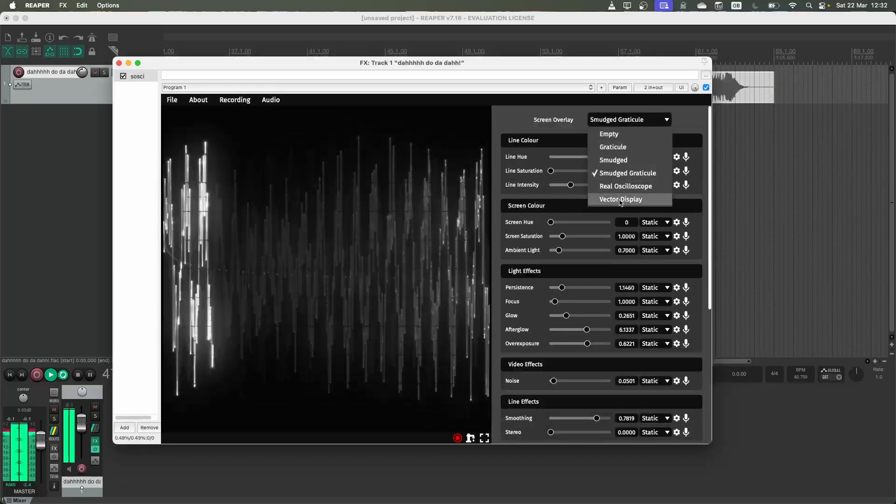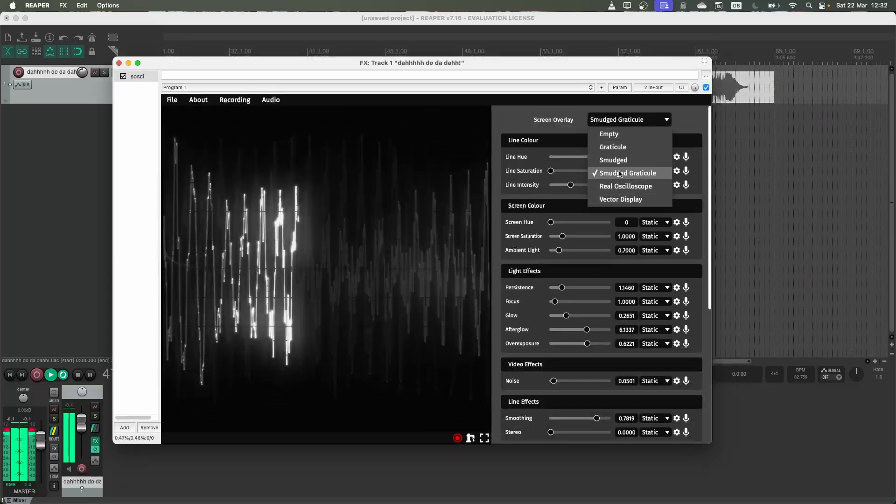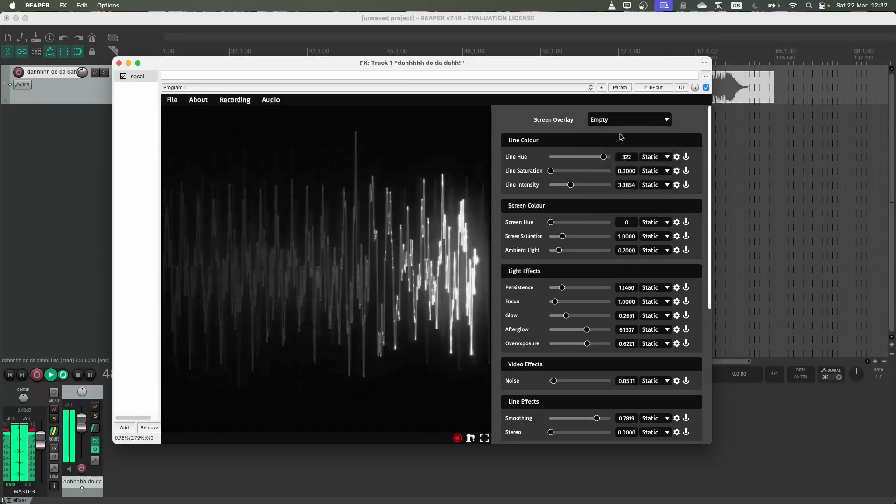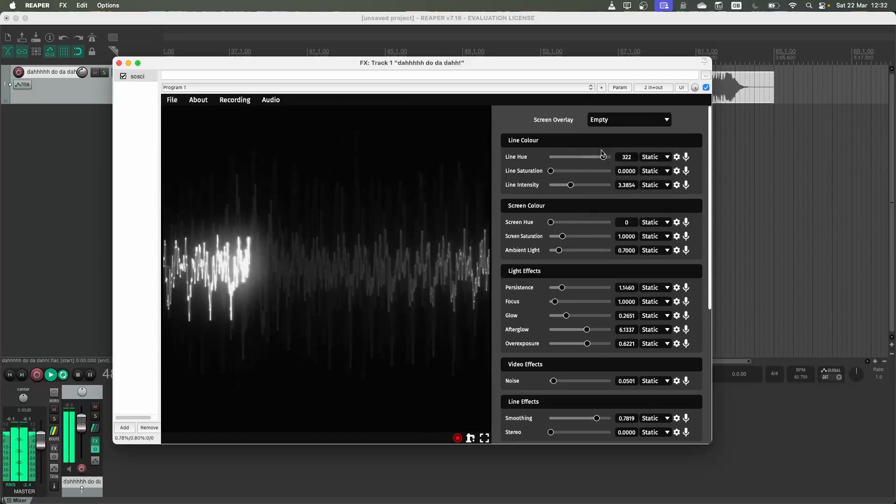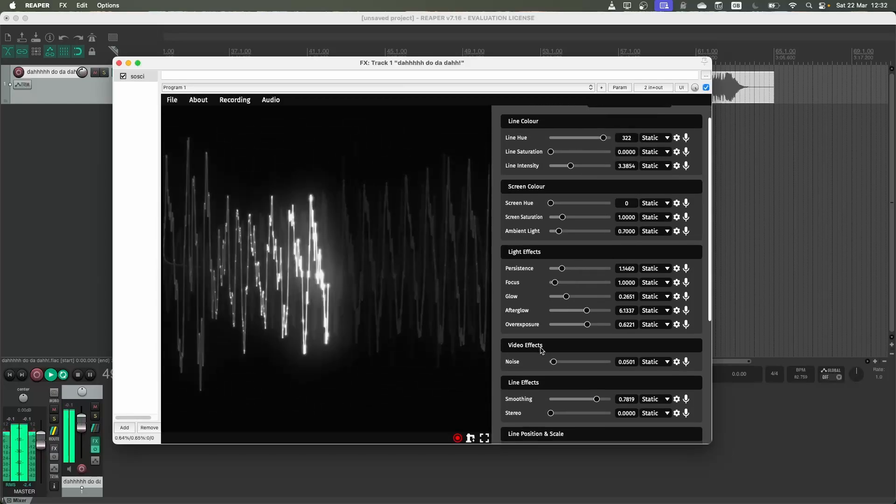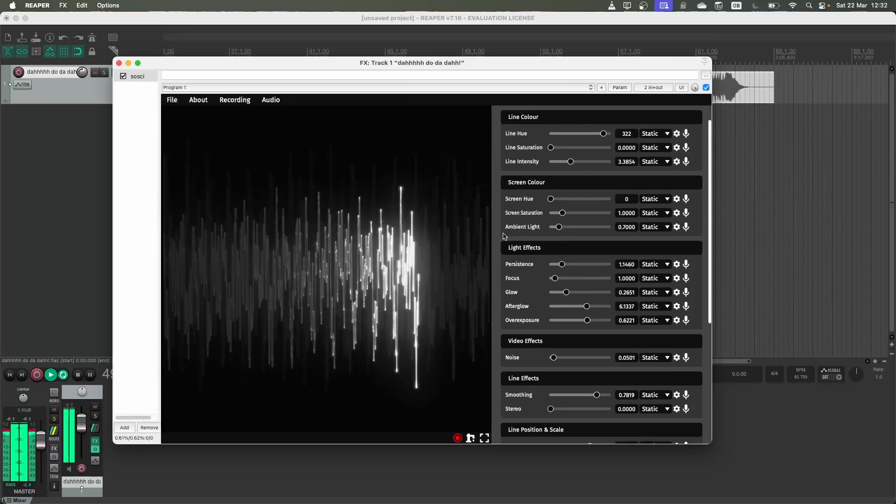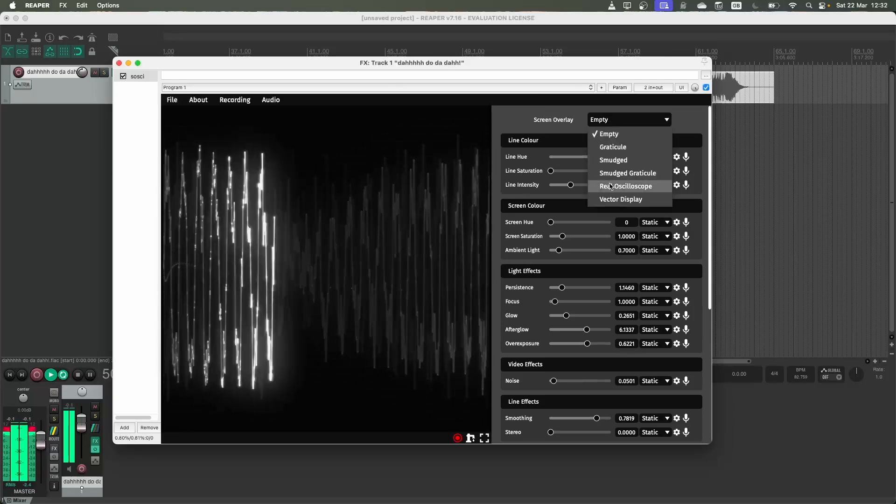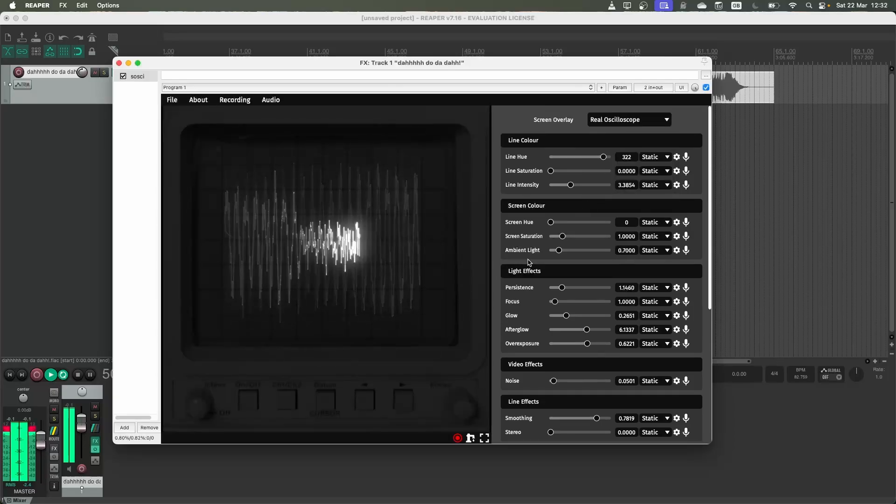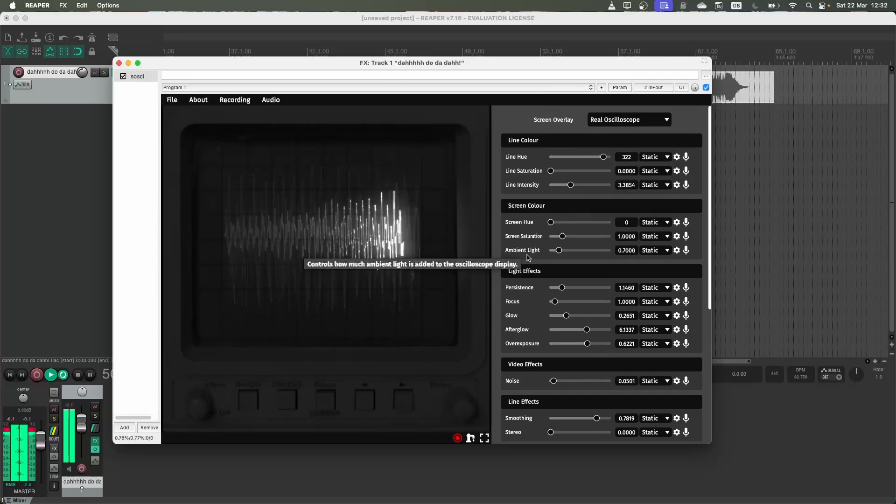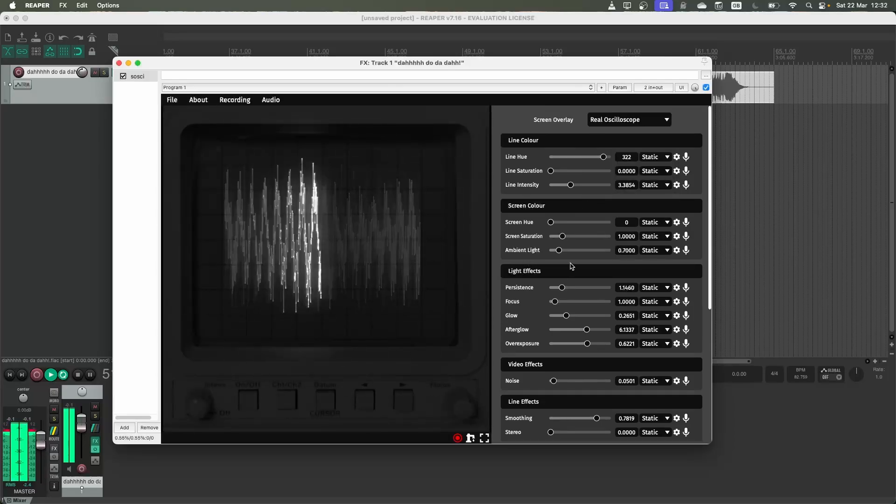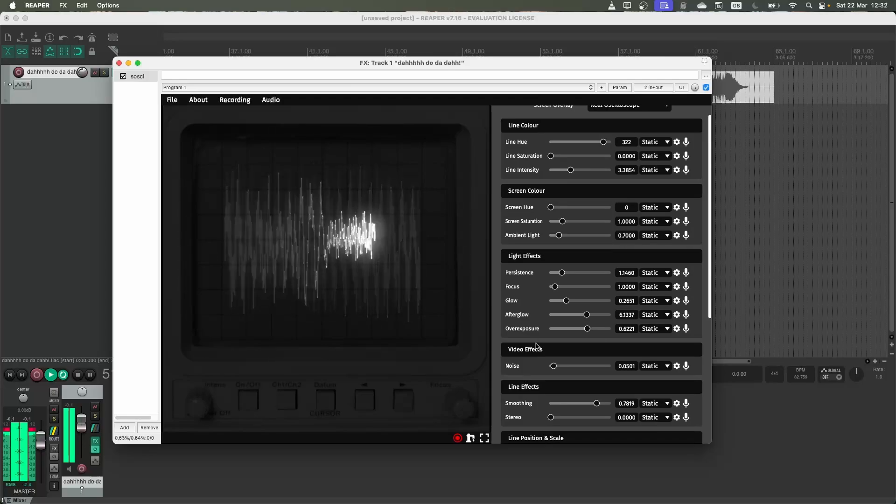There's also some different screen overlays you can choose from here. If I go on empty, you won't get that graphical overlay appearing in the background. You can also go with some real oscilloscope looking ones. These have a nice realistic glow.